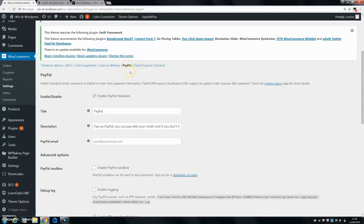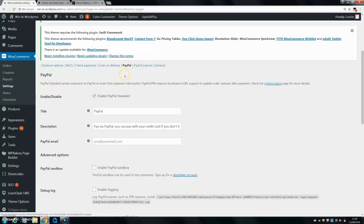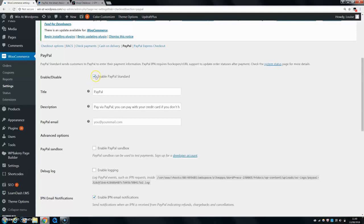So the first thing you want to do is once you come on to your PayPal settings, you want to make sure that PayPal standard is enabled because otherwise you won't be able to use it on your website. So make sure this is ticked.